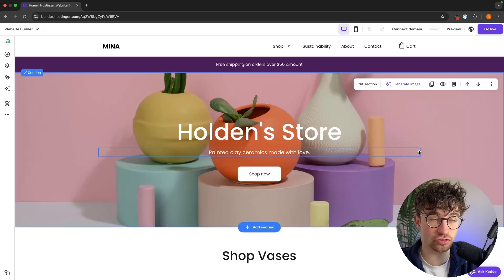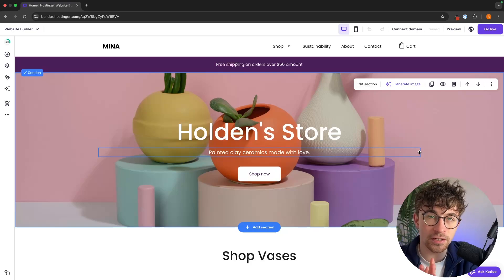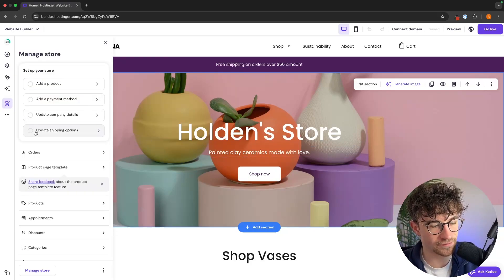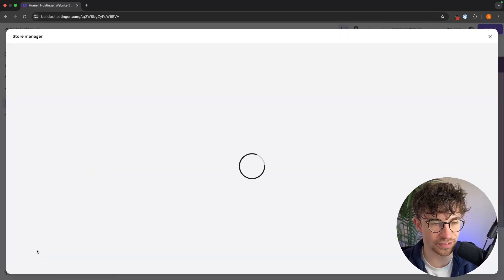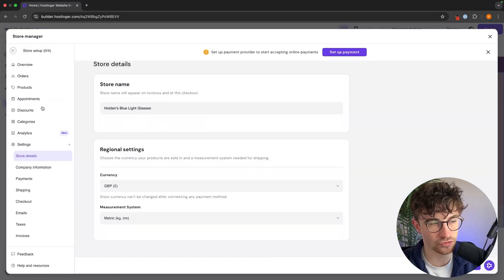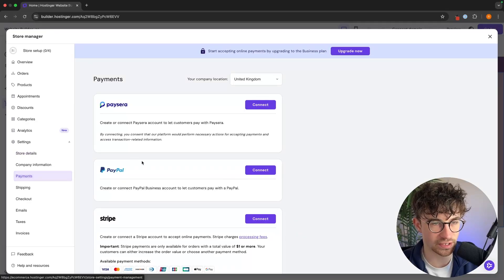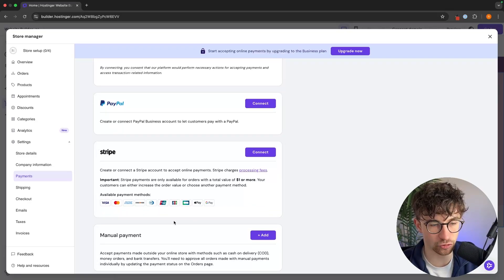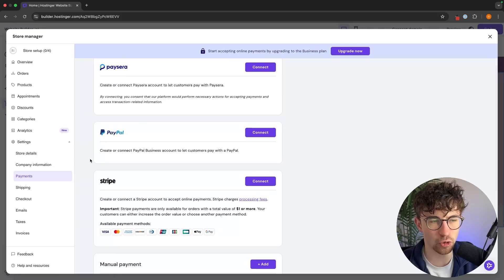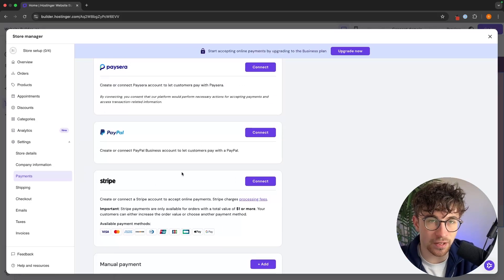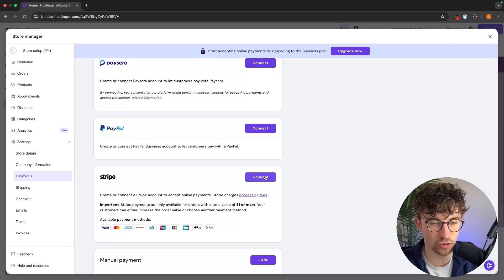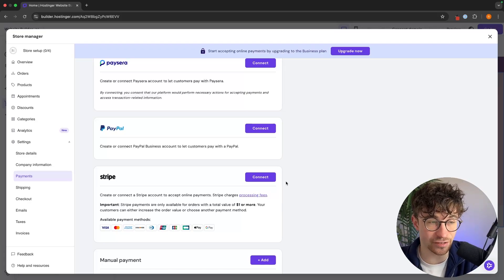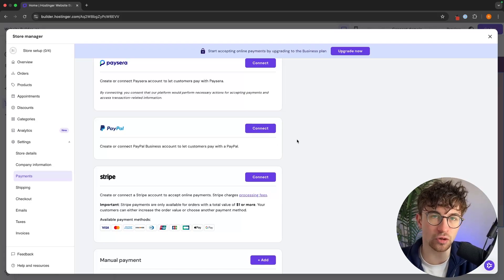An important part of setting up an e-commerce website is connecting payment providers so you can make sales. Go to the shopping icon on the left, scroll down to settings, and then go to payments. The main tool you'll need is Stripe, which allows you to accept all the major payment methods. It's also worth connecting PayPal so customers can pay through your store. To set these up, simply click connect and follow the step-by-step instructions to create and connect your Stripe or PayPal account.